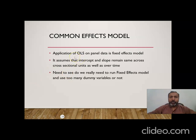The common effect model is nothing more than the application of OLS on panel data.